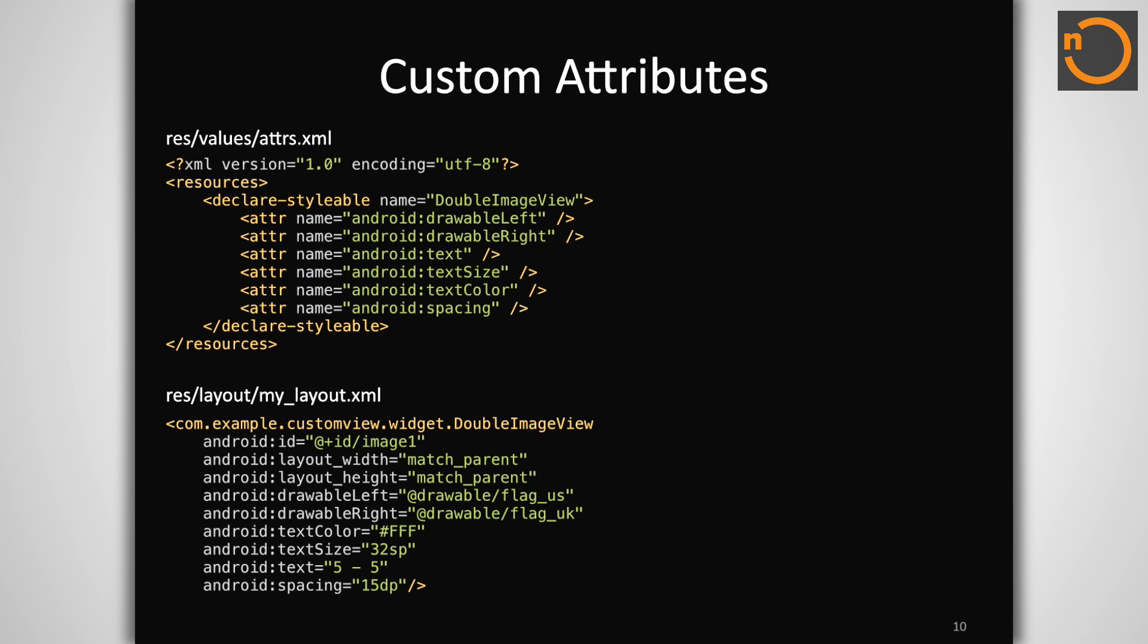You may find yourself wanting to provide attributes to your custom view from within the layout XML. We can accomplish this by declaring a styleable block in the project resources.